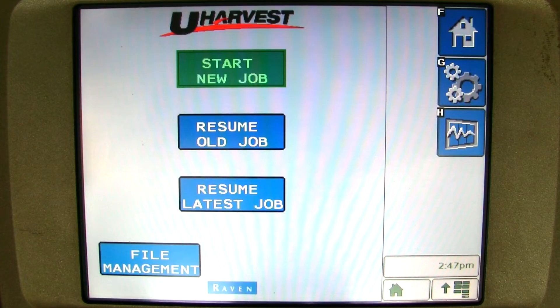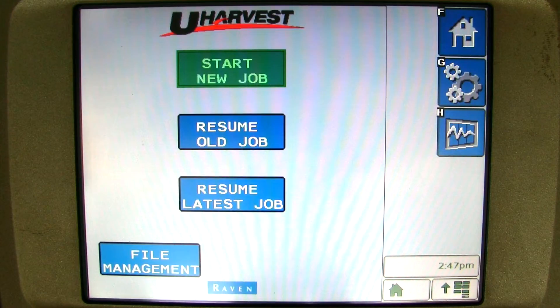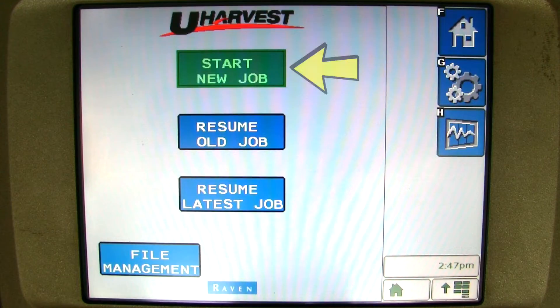From the home screen, you can start new jobs, resume old jobs, or resume the latest job. We will first start a new job.